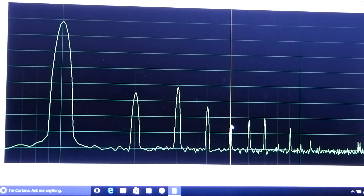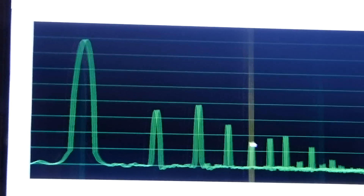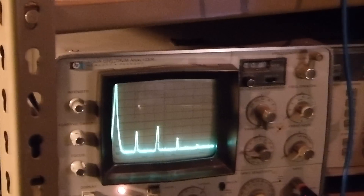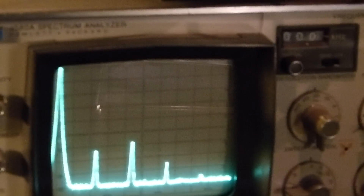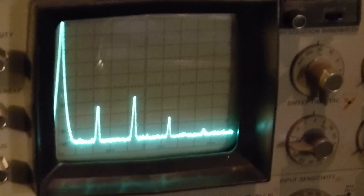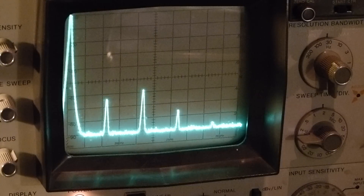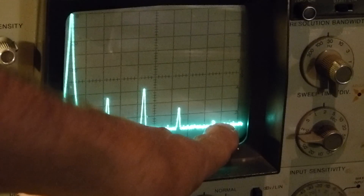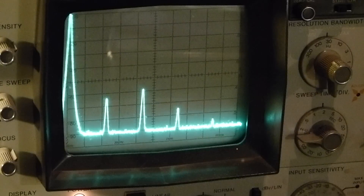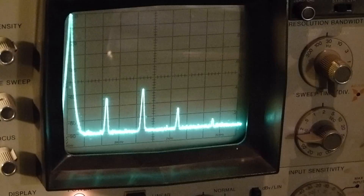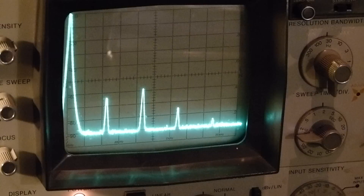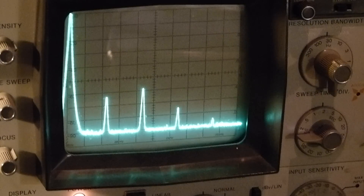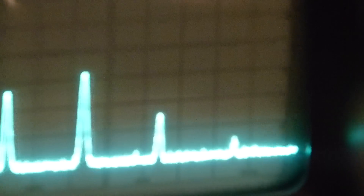We're looking at a one kilohertz signal — something real simple. There it is right up there at 1007. I'm also watching it over here on the HP 3580A. If you look at this, you will see the fundamental of course, second harmonic, third, fourth, and if you've got some imagination, the fifth.